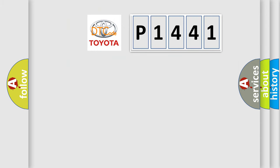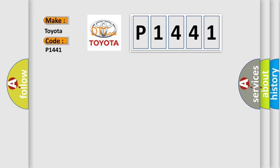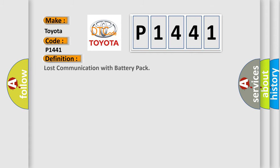So, what does the diagnostic trouble code P1441 interpret specifically for Toyota car manufacturers? The basic definition is Lost communication with battery pack.